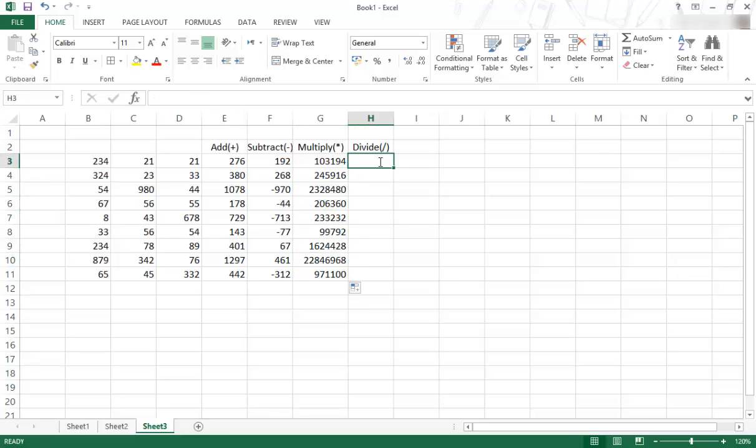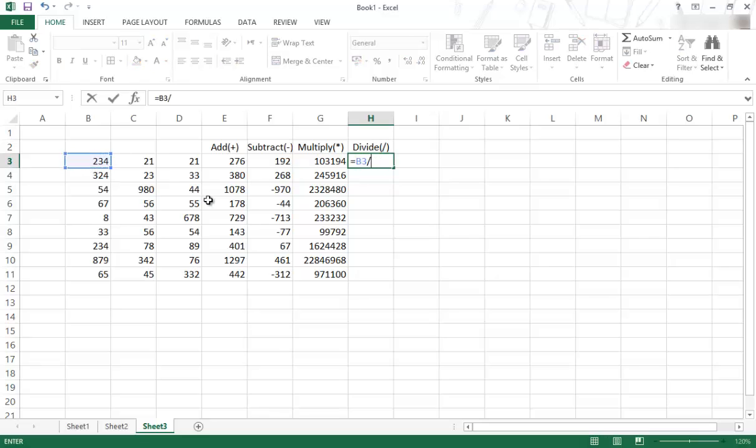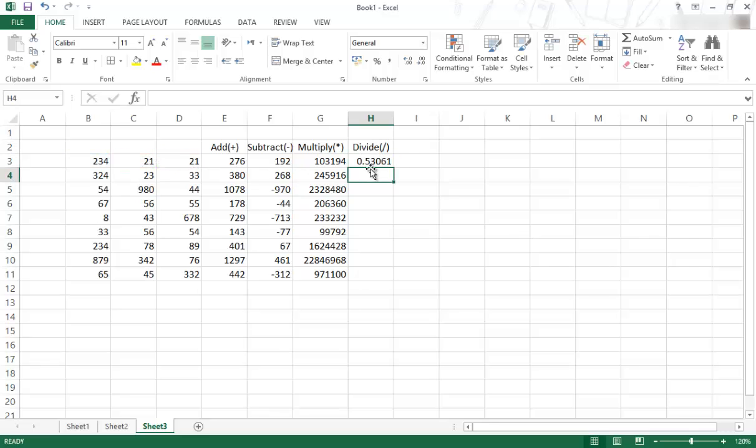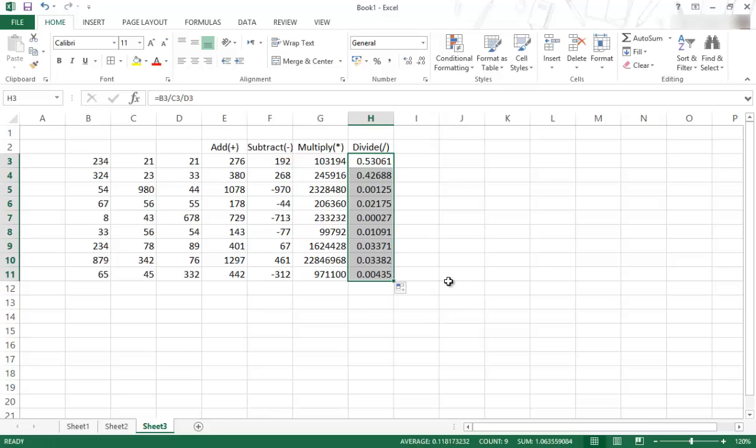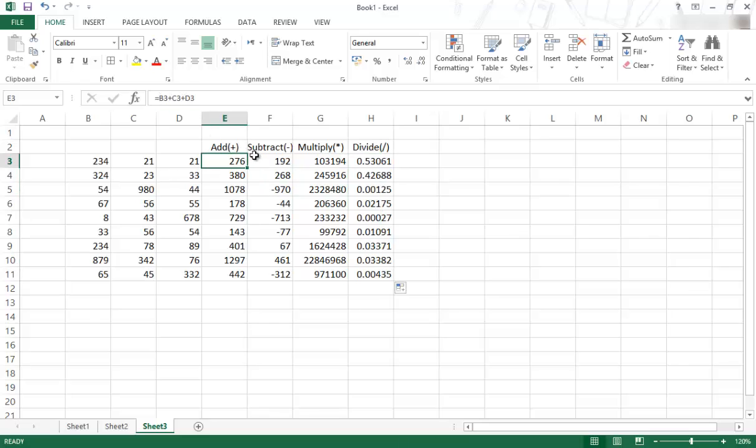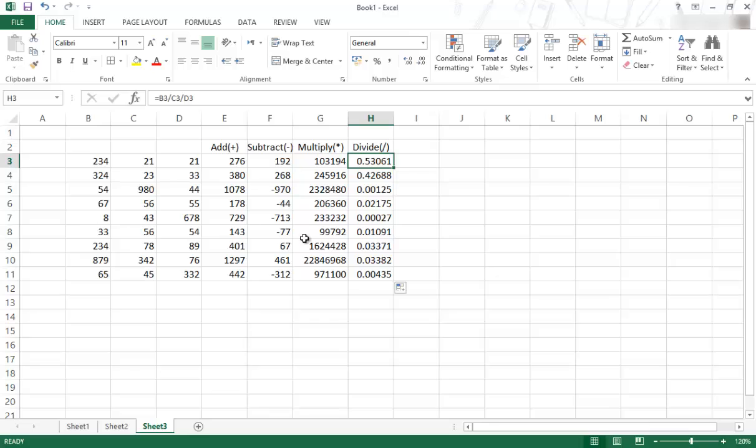And then the divide, identical. So I'm going to take that one, divide it by this one, divide it by this one. And I'm just showing you this in terms of how the operators work. Don't see this as any huge mathematical lesson or something like that. I'm just showing you how you can do basic, very basic maths using this.